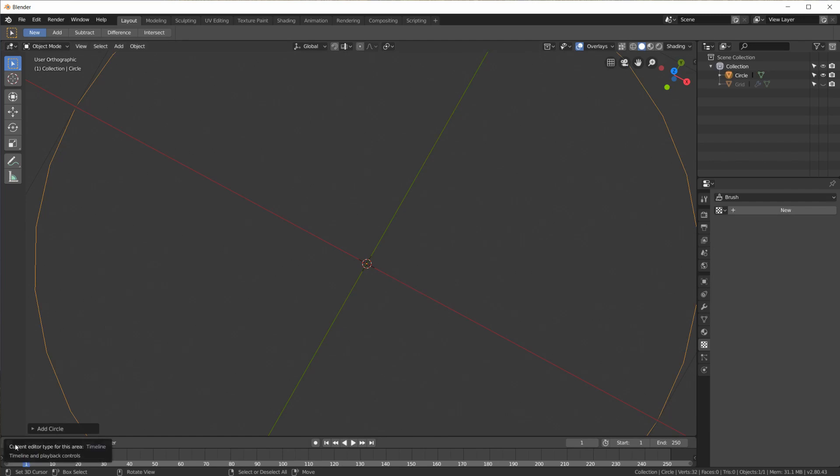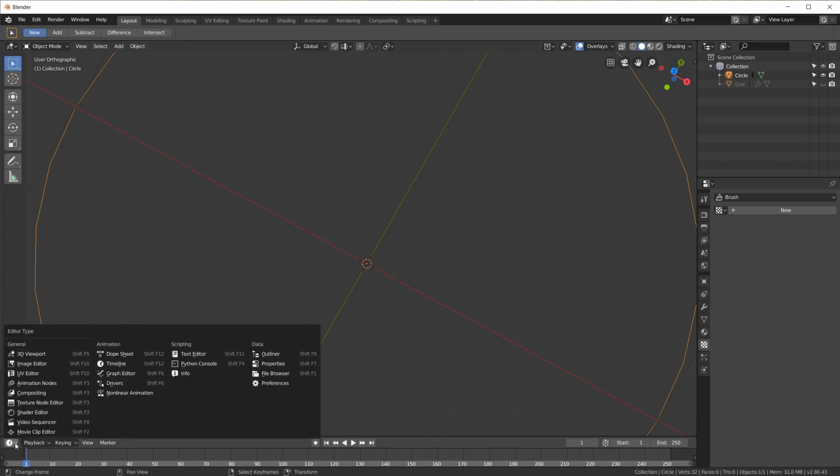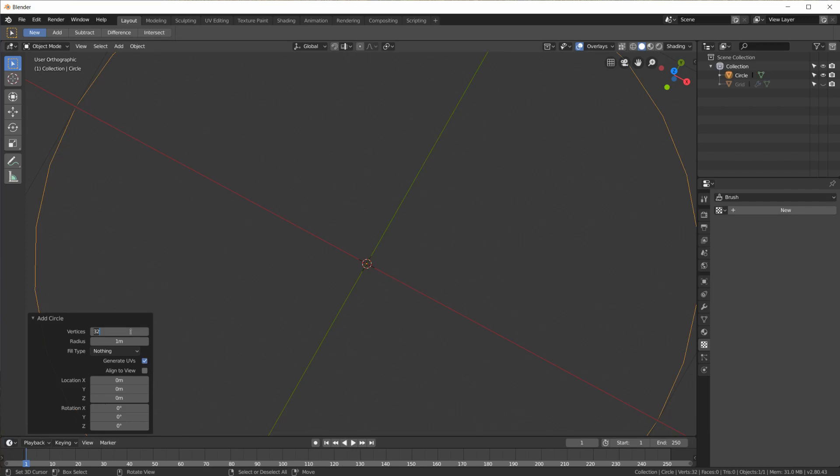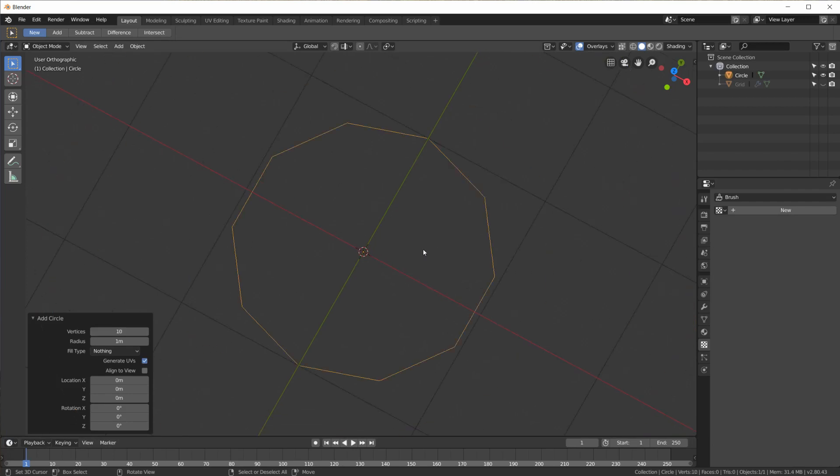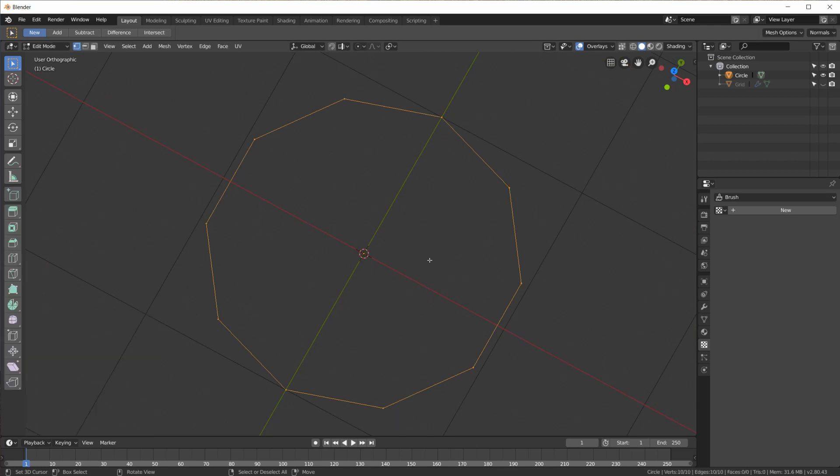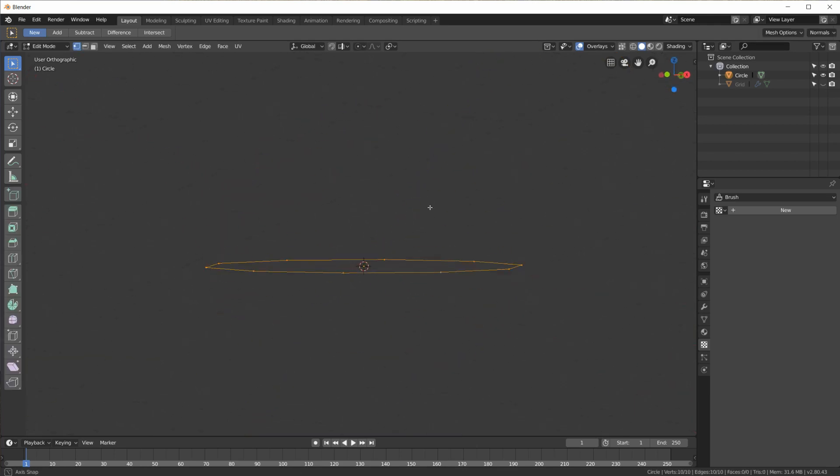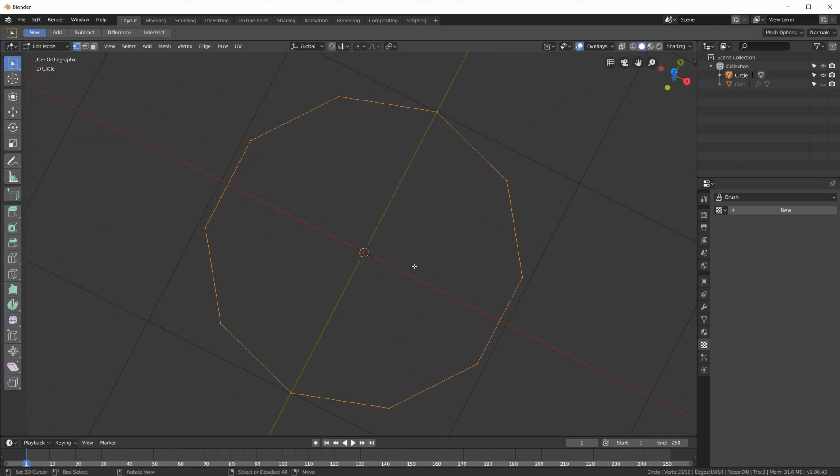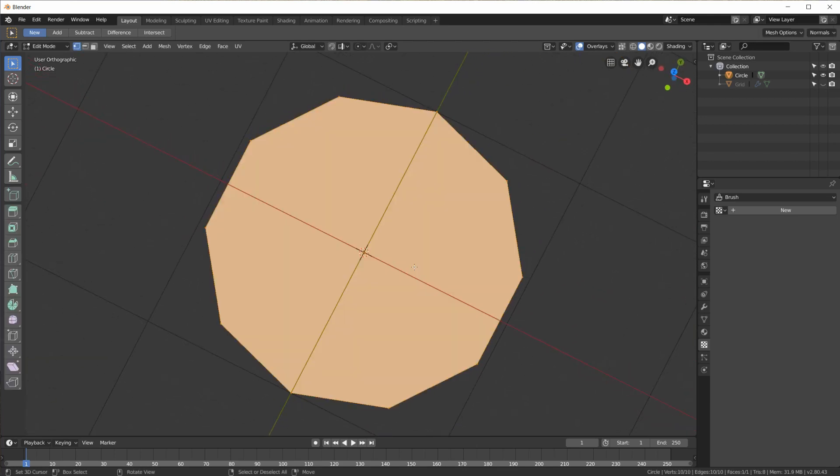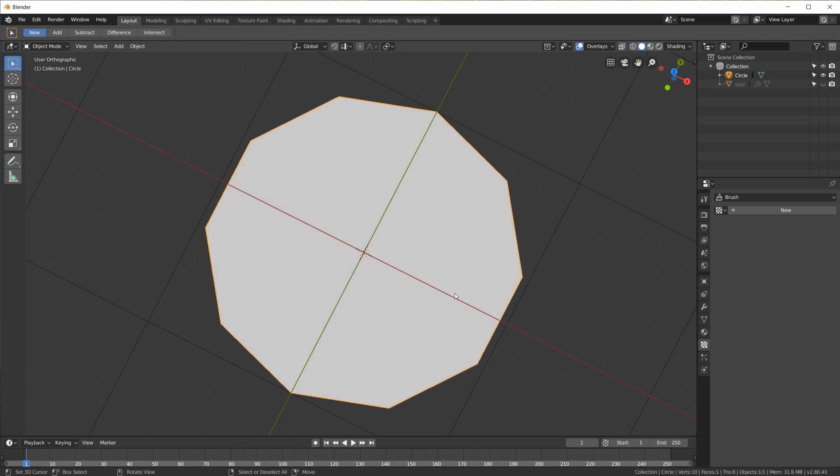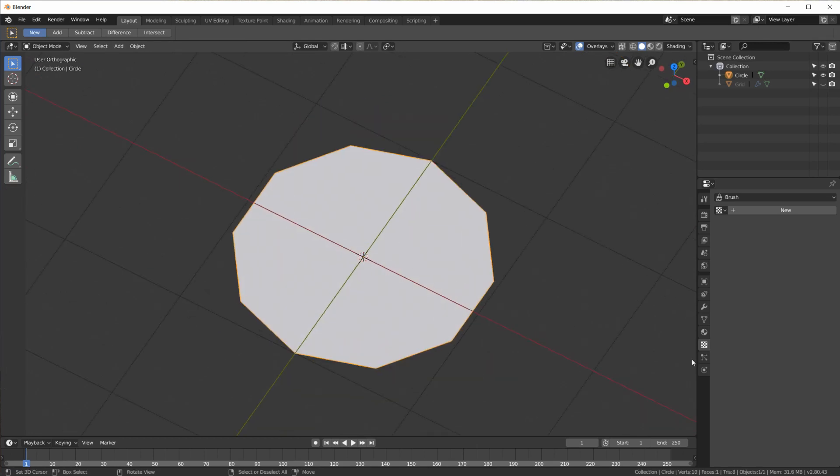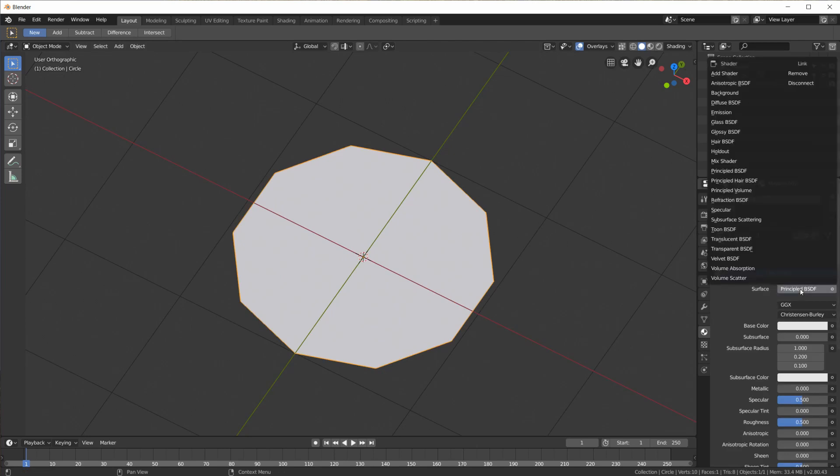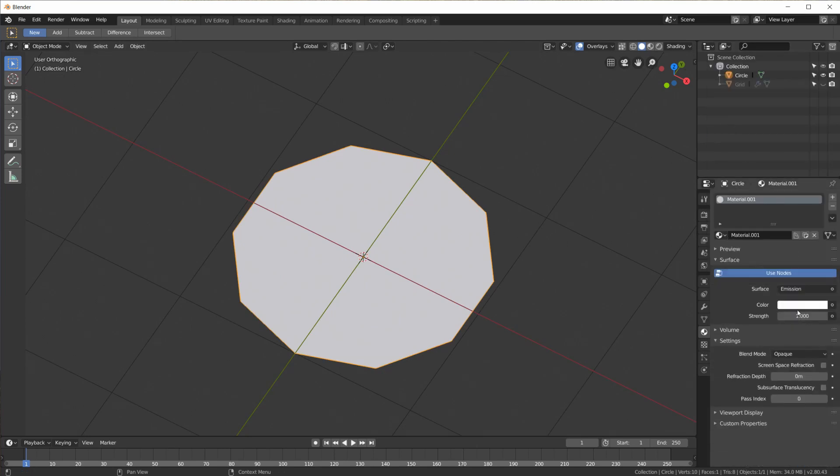So next we need sort of a dot. For the other animation I used a hexagon but for this one I'm just going to use, I don't know, like 10 vertices, something that's almost a circle. And in edit mode I will just fill it to give it a face.